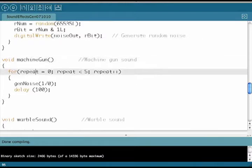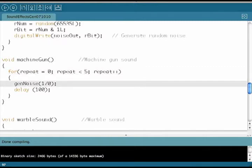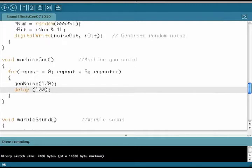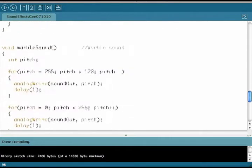The next function we'll talk about is the machine gun function. The machine gun function uses the GenNoise function to generate random noise. It's repeated five times for five different gunshots.